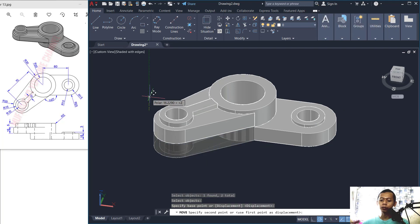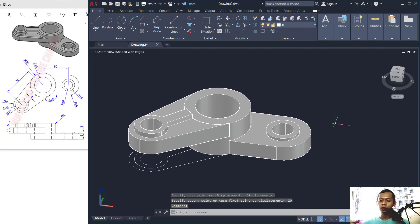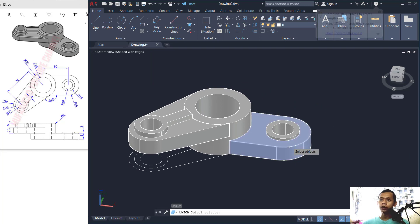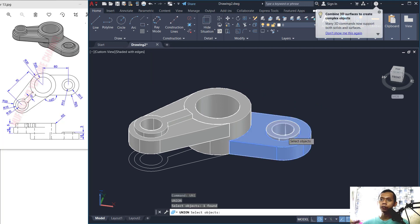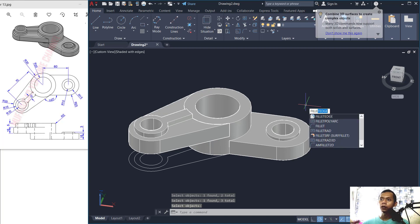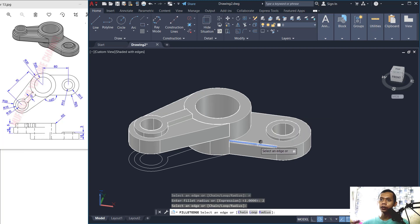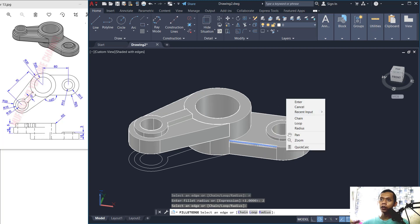Use the Union command to combine these objects, then press Enter. Now use Fillet Edge — set the radius to 2. Fillet at this edge, right-click and choose Loop.